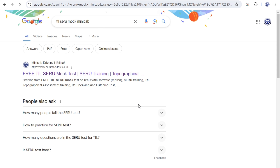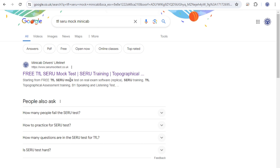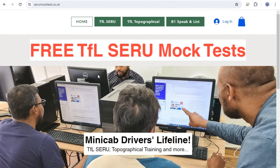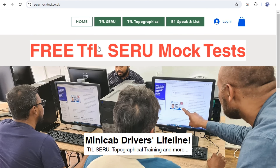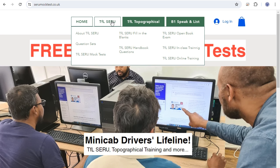Once you've clicked, this website will come up. You can see 'Free TFL mock test — Sero training.' Click on this icon and you'll see a free TFL Sero mock test at the top. You can also go into the TFL Sero tab and see plenty of resources available there, including mock tests.